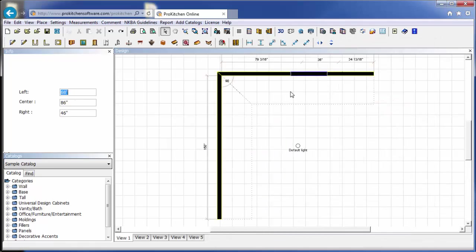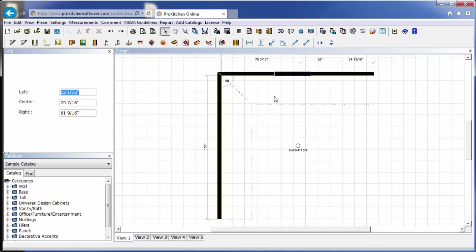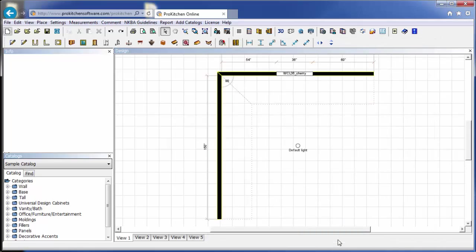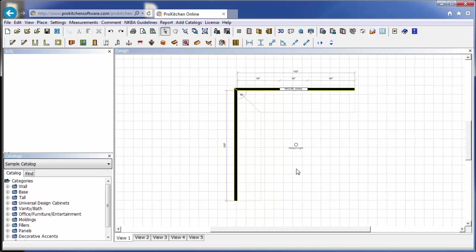I'm going to drag it out here. Now I happen to know that I want it 54 inches from my left wall. So again, I can try to place that with my mouse, and you'll get there eventually. But you'll notice in the info panel that my left dimension is already highlighted, so I'm simply going to type in 54 and enter, and it places it automatically exactly where I want it. Now I'm going to go ahead and hit cancel. And you'll see I have my window placed out here at 54 inches.